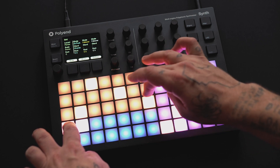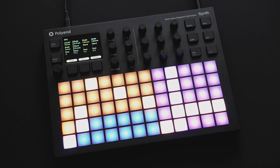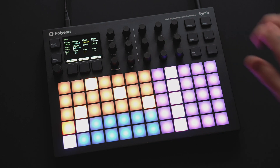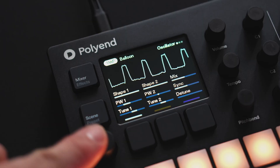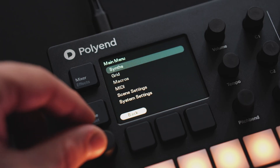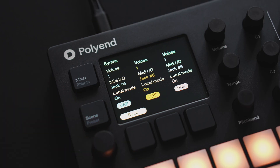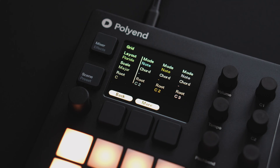To set up chord mode, first make sure you have allocated voices for a polyphonic synth in the synths menu. Click on the encoder to bring up the main menu, then access the grid menu. Select the desired key and change the polyphonic synth mode to chord, chord in scale, or chord pack.